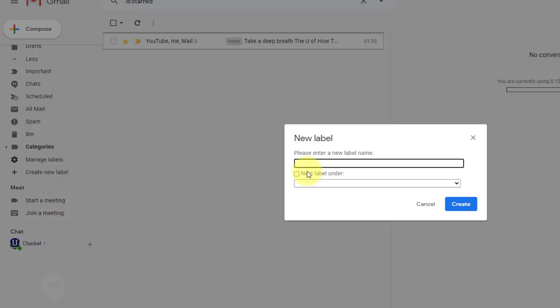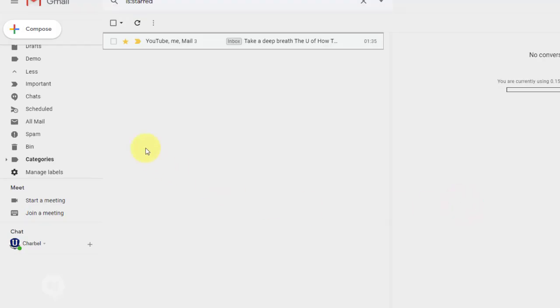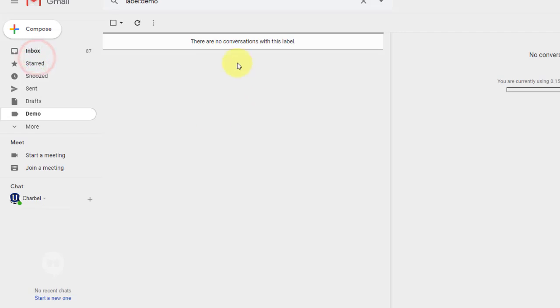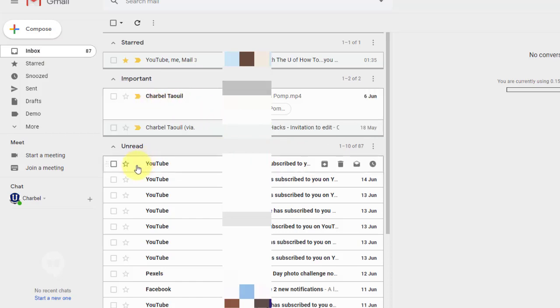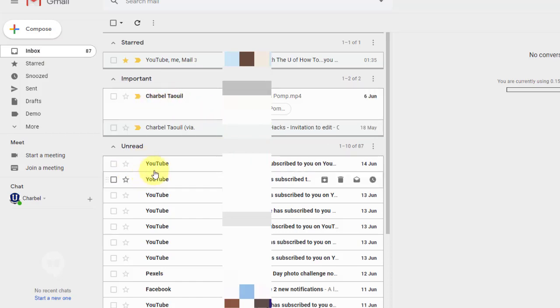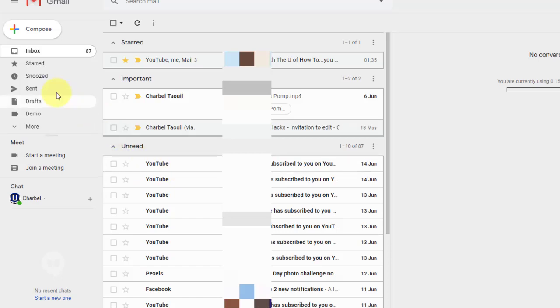And so I can create a new label. So let's just call this demo. This is my demo label. I can nest it under an existing label. Or I can just leave this as my new label. So let's create it. There it is. Demo. Nothing in there right now. So let's go back to my inbox. And now, let's say I want to move or I want to label one of these emails as a demo.